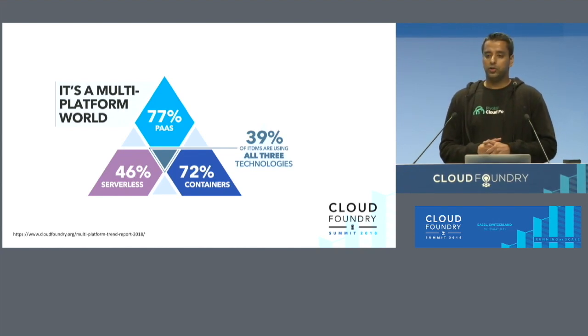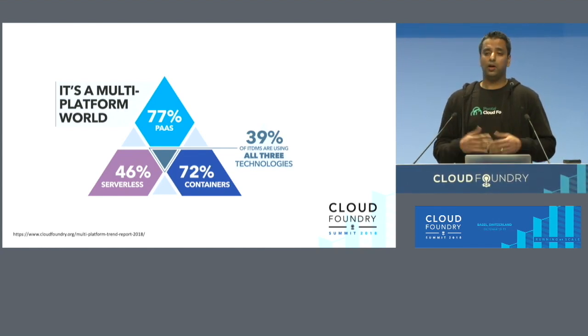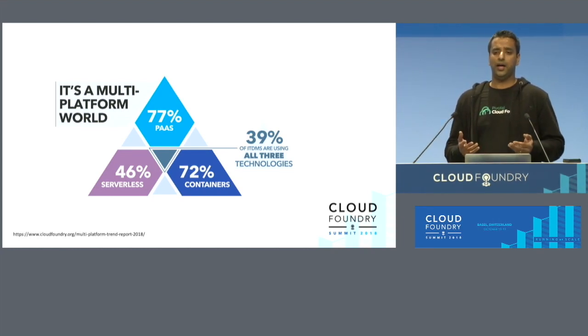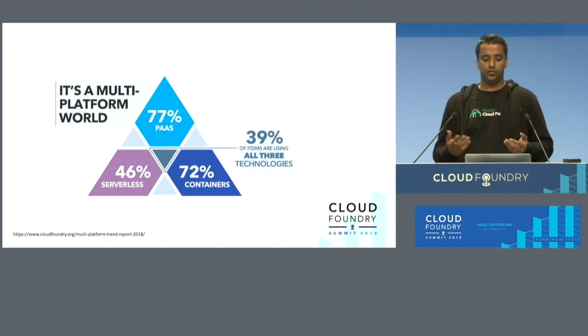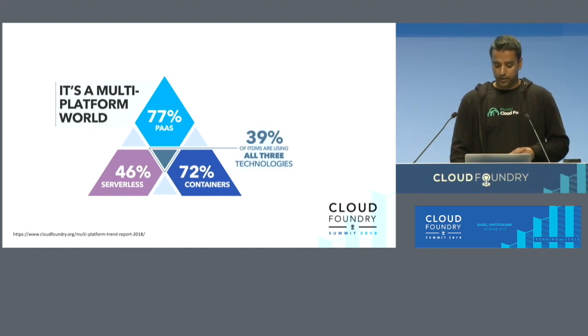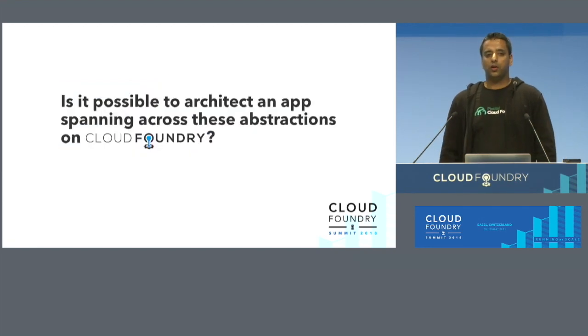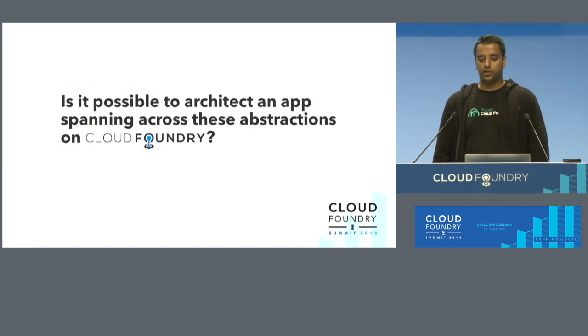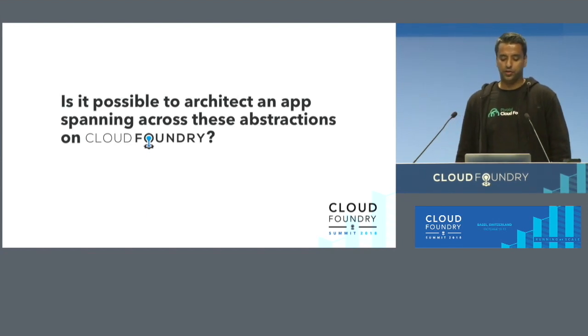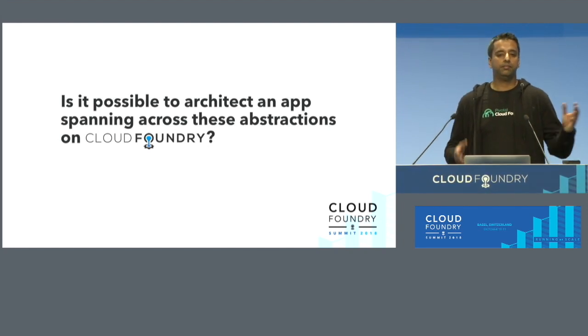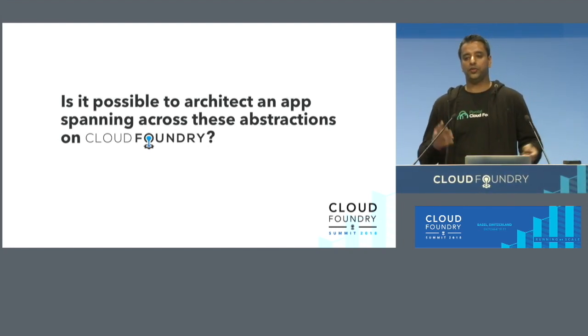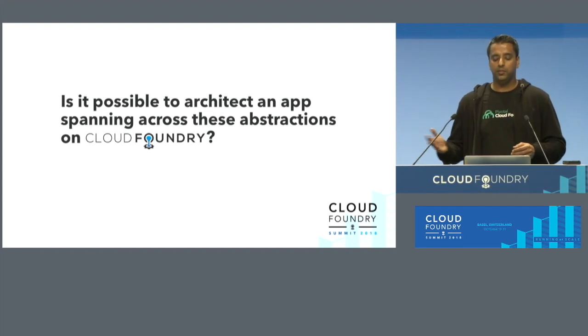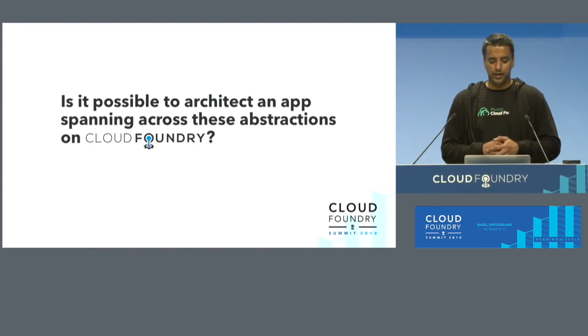What I want to talk to you today is about Cloud Foundry, which originally started out as a PaaS and now has abstractions which can run containers as well as serverless. My question today to all of you is, is it possible to architect an app spanning across the abstractions in Cloud Foundry? When I say abstractions here, I mean PaaS, CaaS, and FAAS - platform as a service, container as a service, and function as a service.